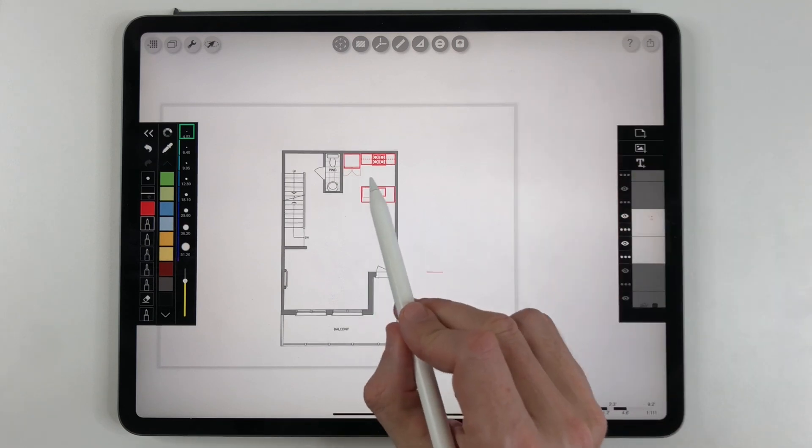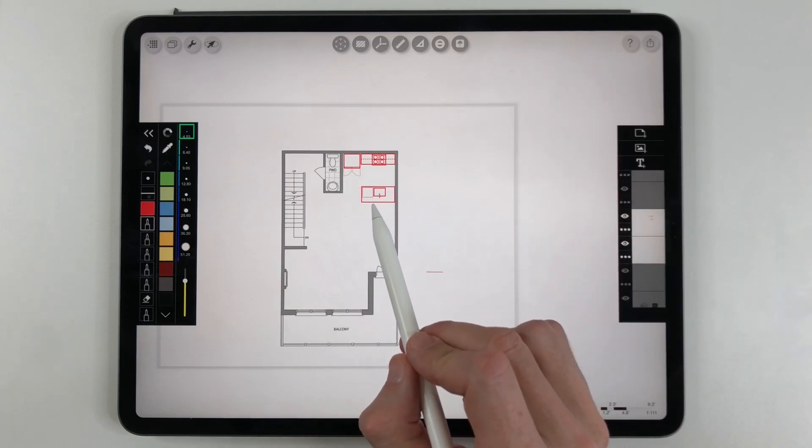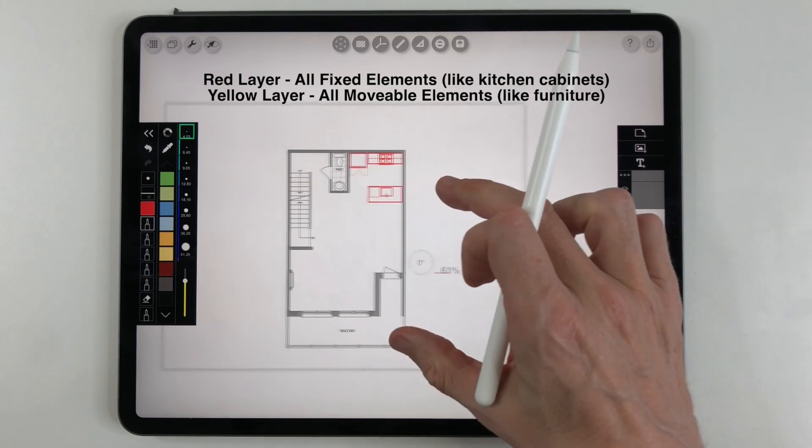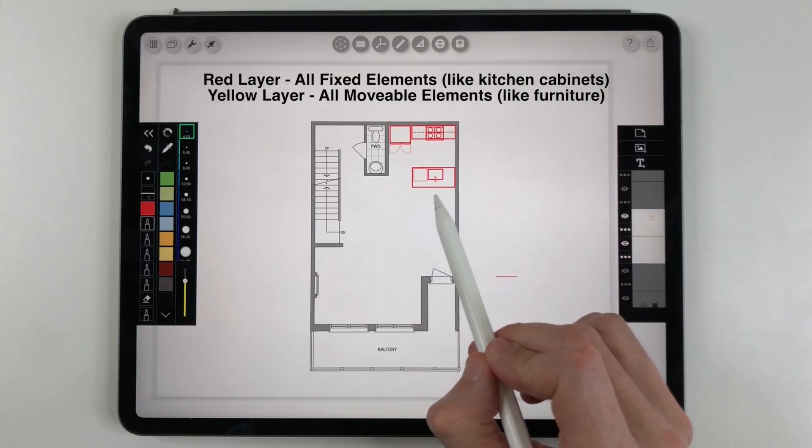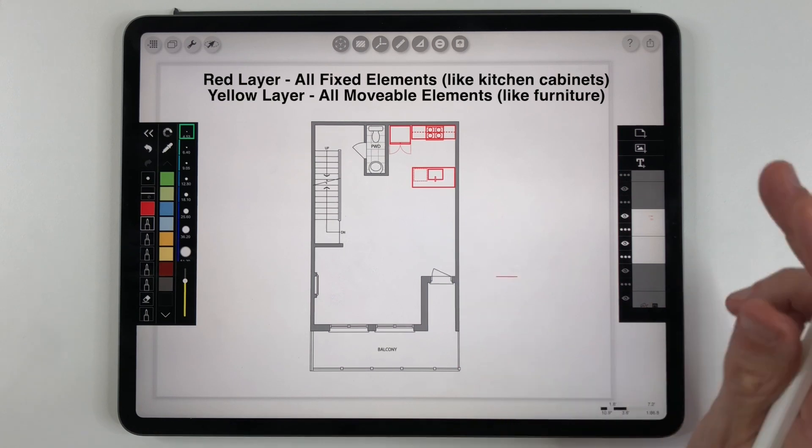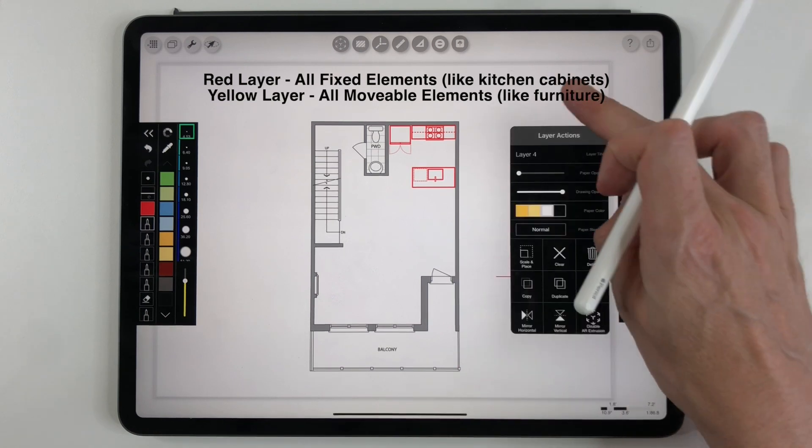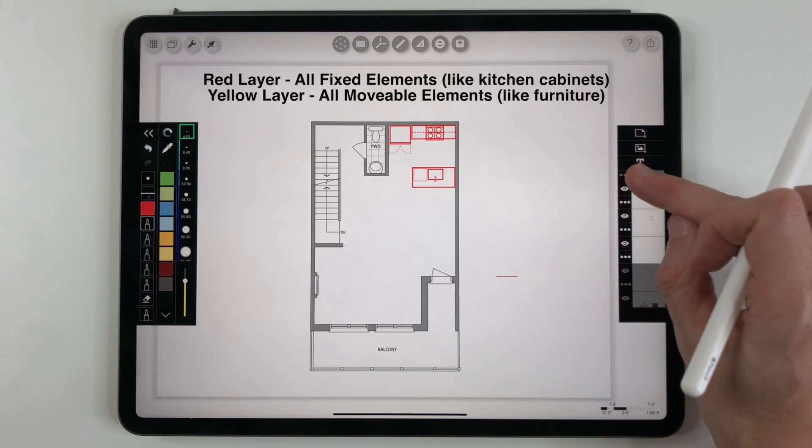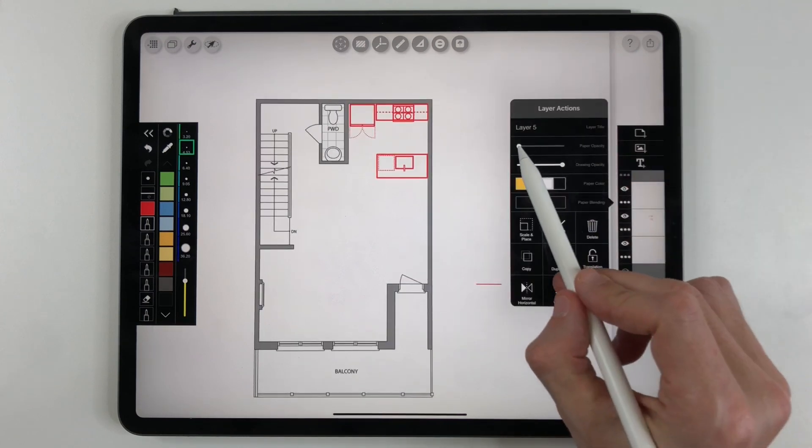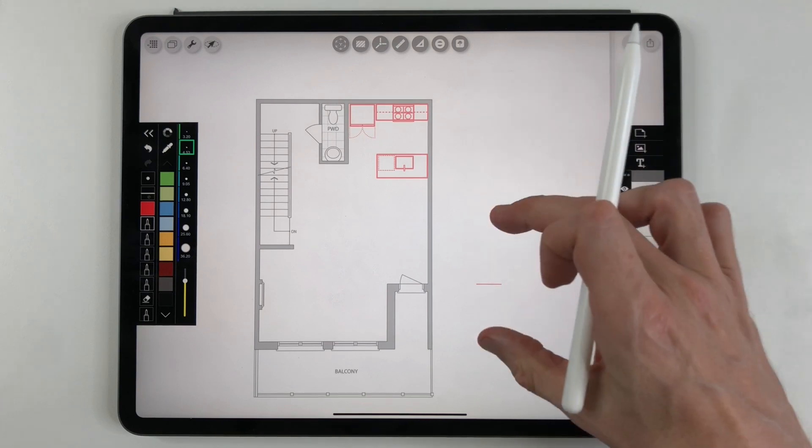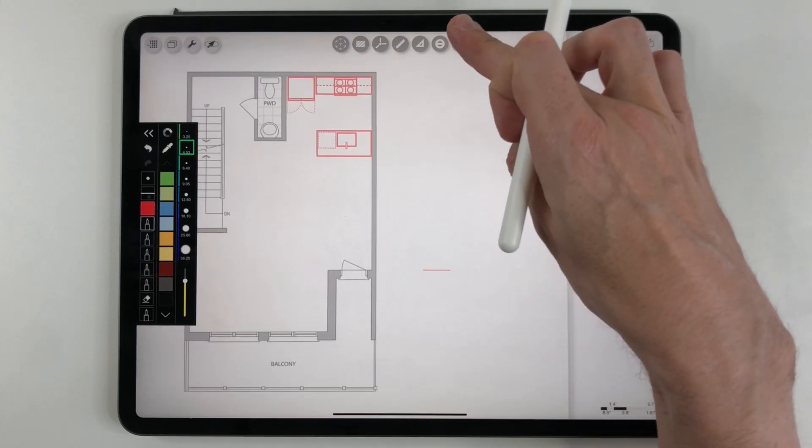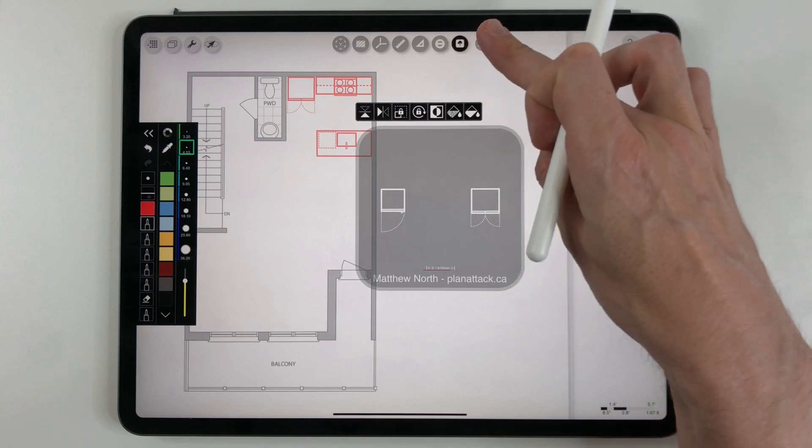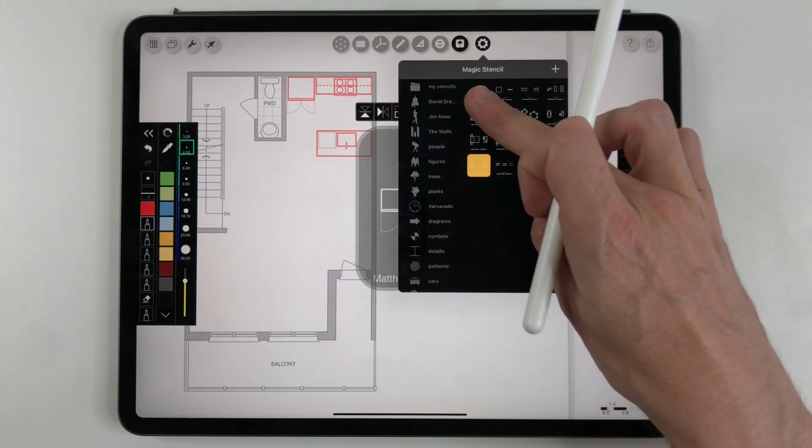I've had some fun with the kitchen and now I'm going to add layer two which is going to be the furniture. So you'll notice I did layer one in red and this is my typical drawing style. I do anything that is fixed or not movable in red. Anything that is movable I do on a separate layer in yellow like the furniture. So I'm just going to put on the next layer and I'm just going to bring the opacity up a little bit so that I know what I'm working on and now we can have some fun with some furniture.